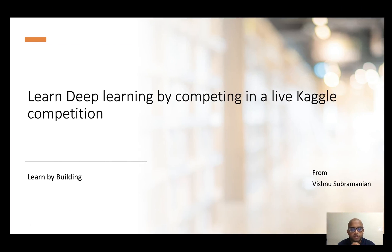Hi, this is Vishnu Subramaniam from Javaslabs.ai. We are very excited to launch our new deep learning course.